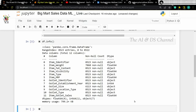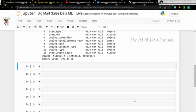The info method gives us the number of rows, the columns, the number of null values, and the data type of the different attributes in the dataset. On analyzing this information further, we can see that there are some null values in our dataset and our data types consist of both categorical and numerical features. Now let's get a count of the different data types in our dataset — that is, how many categorical and numerical entries there are.